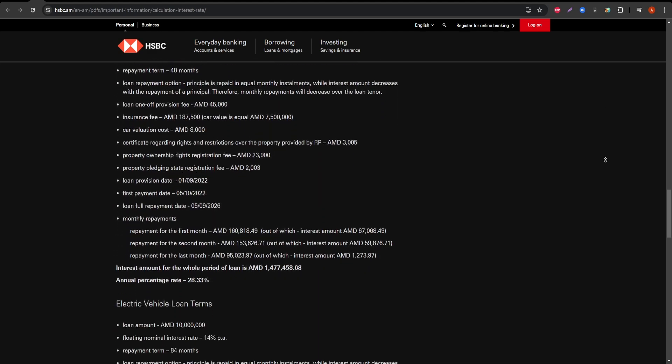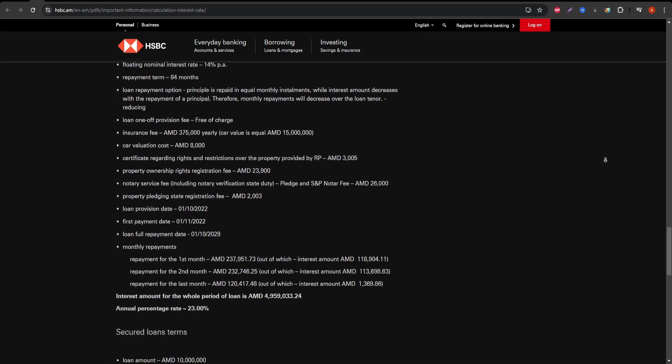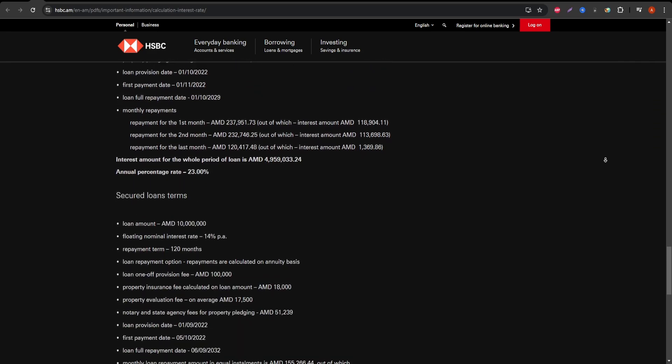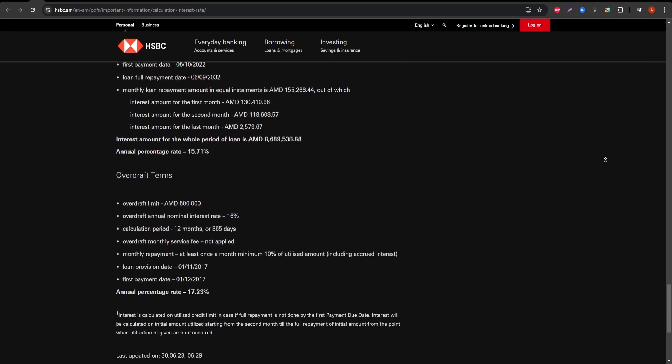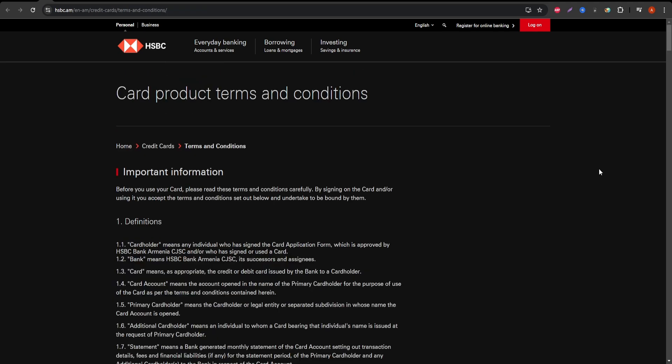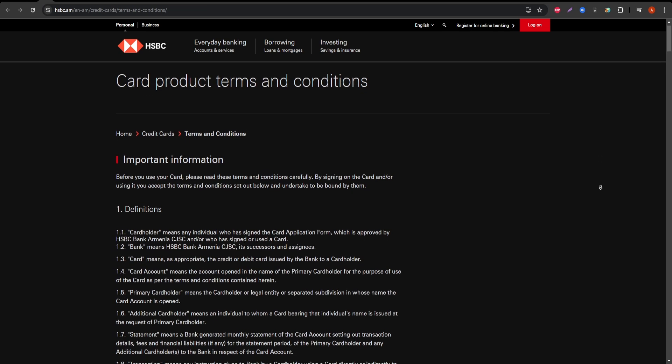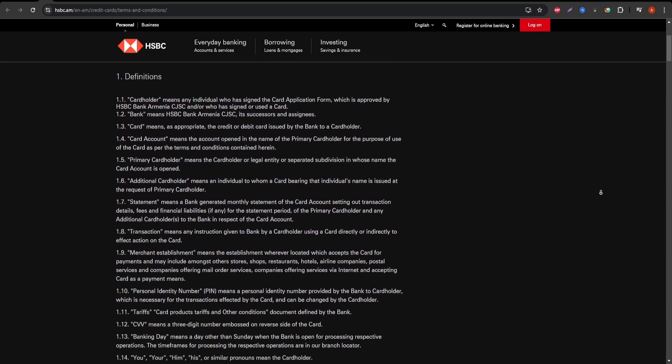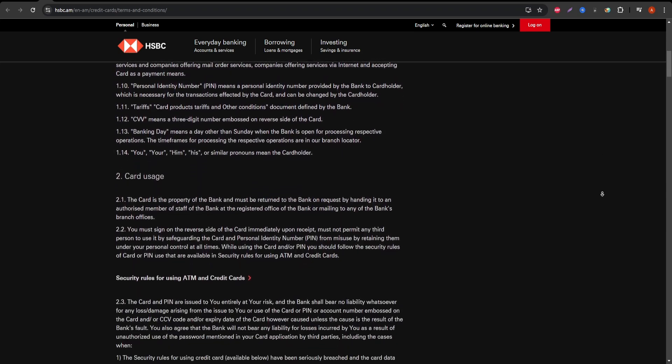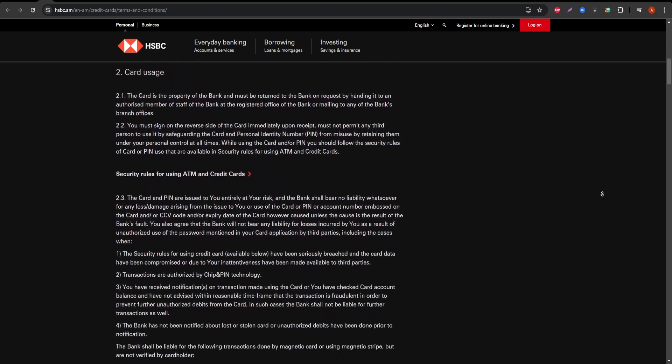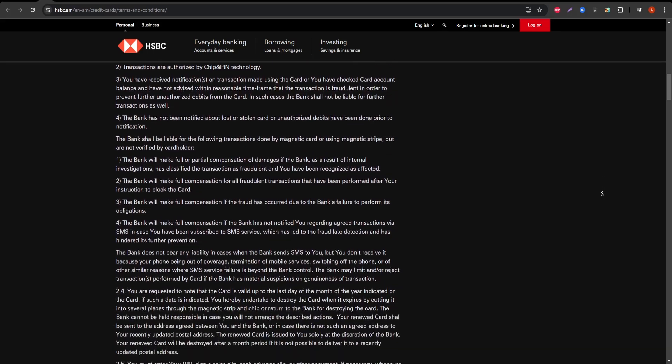In terms of services, the HSBC Gold Mastercard offers various protections like fraud protection and extended warranties on eligible purchases. The card also includes travel and emergency assistance services, which can provide peace of mind if you're traveling within or outside the country.